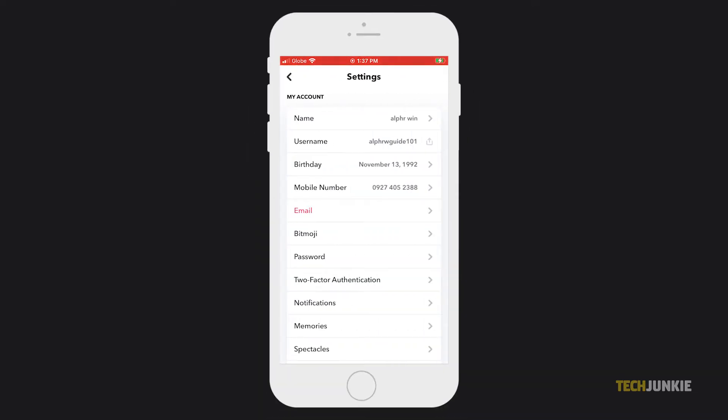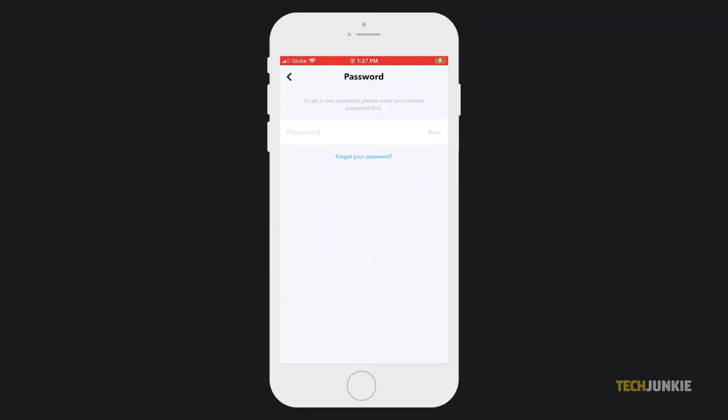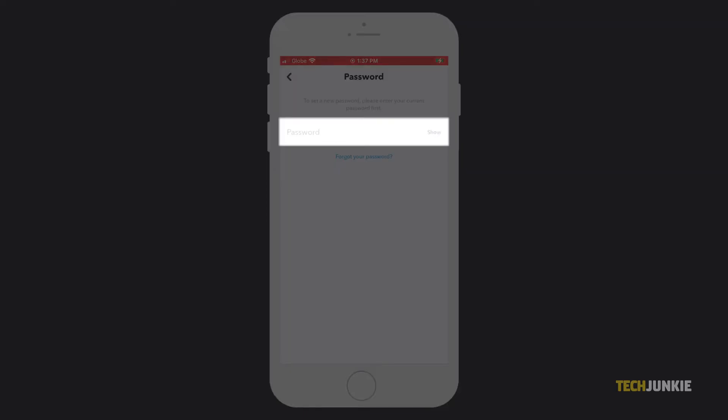From here, tap on the password tab. Tap on the box above forgot your password and enter in your current password, then tap continue.